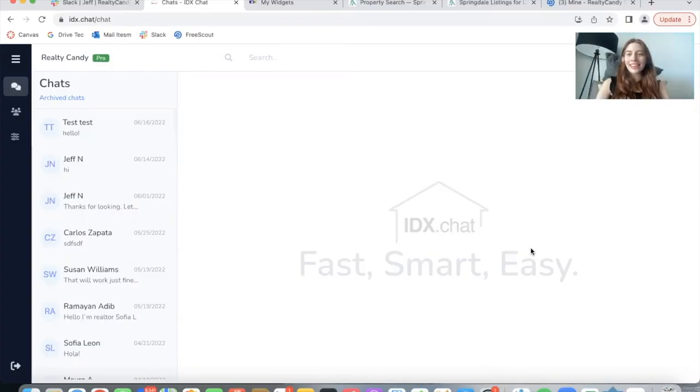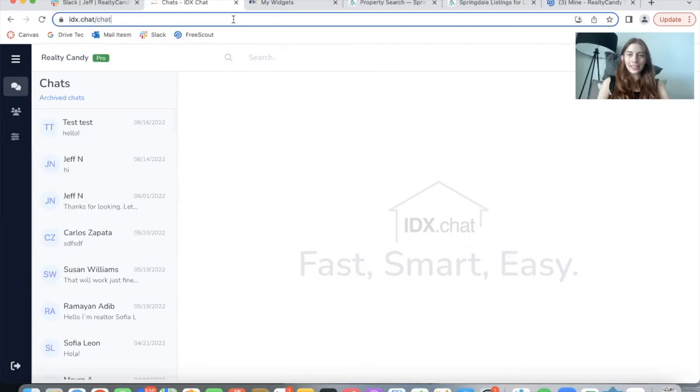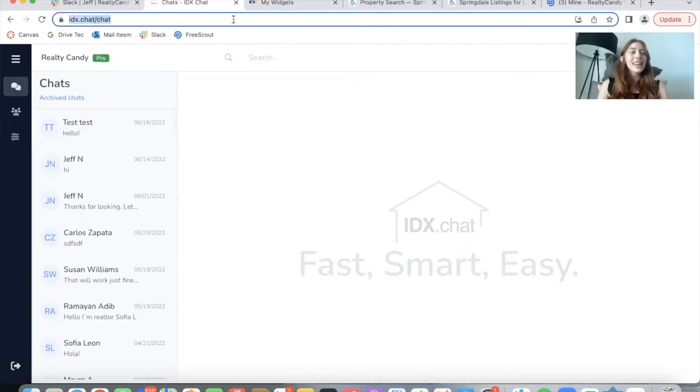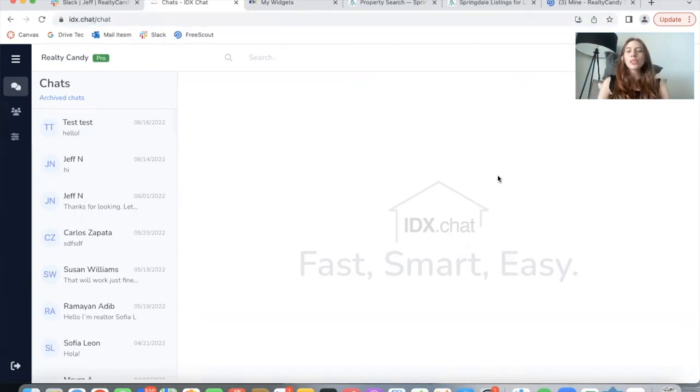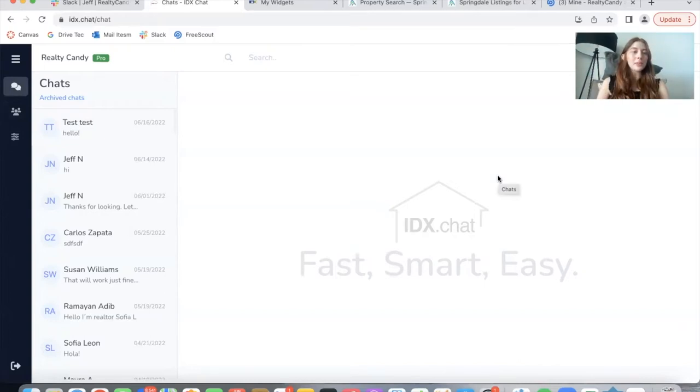Hi everyone. As you probably know, we have our IDX.chat software available for all Realty Candy clients. And today I want to show you three improvements that our developers have been working on for IDX.chat.